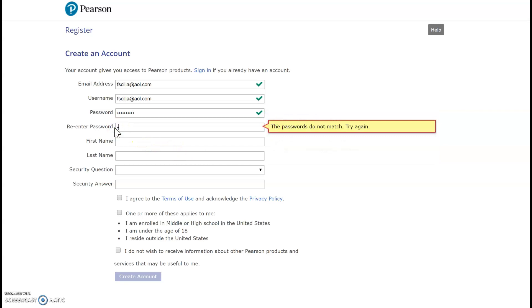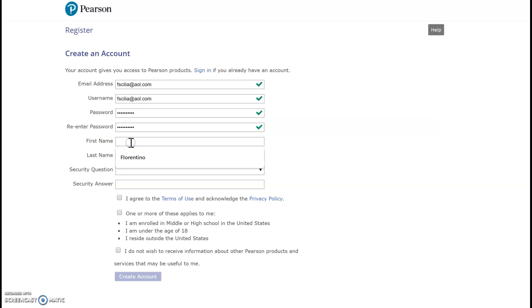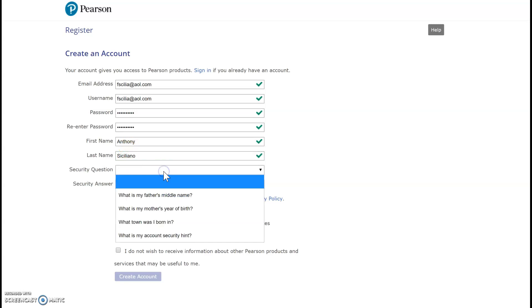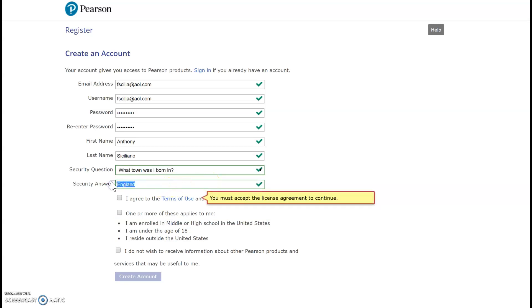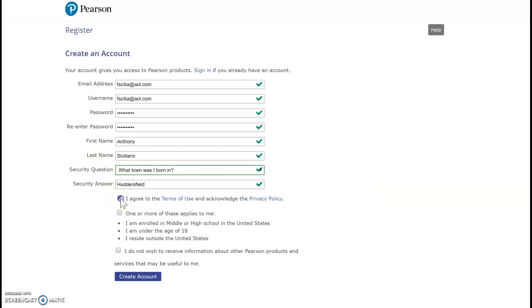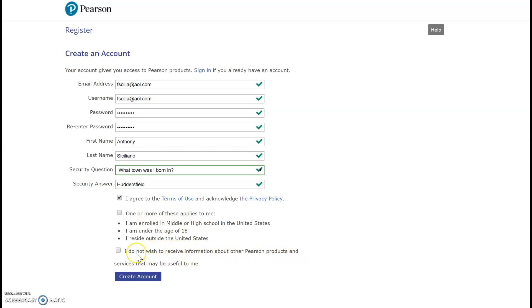First, select Create. And I'm going to agree to the terms. And then it says one or more of these apply to me: I'm enrolled in middle or high school in the United States, I'm under the age of 18, and I reside outside the United States, which doesn't apply. I do not wish to receive information about other Pearson products. So if you want, you can select that. Now I'm going to create an account.